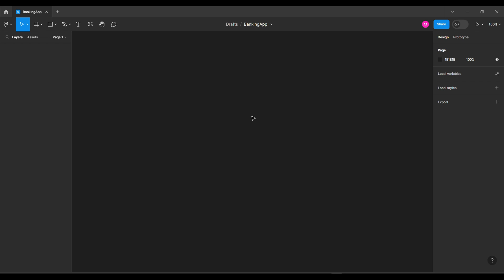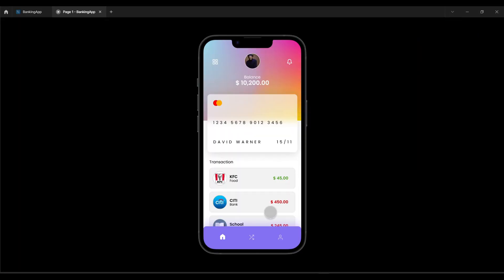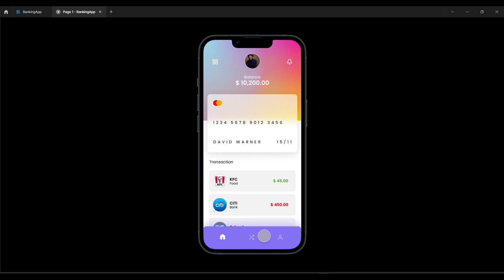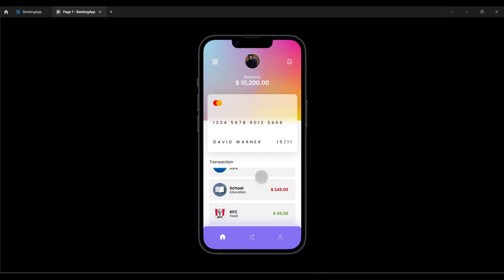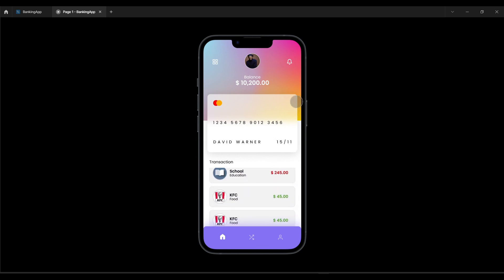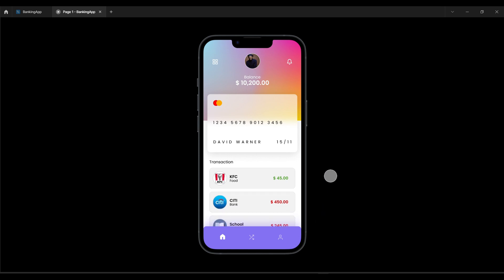Hi, Namaste and Vannakam. Today's video is all about how to design a banking app UI in Figma. Already created the same in Adobe XD and now we are going to see it in Figma. This is good for Figma beginners and also topics covered include how to create mesh gradient, glass effect card UI, and vertical scrolling.